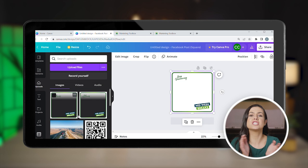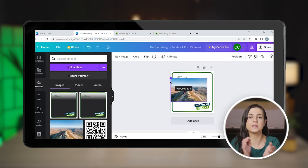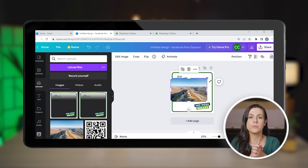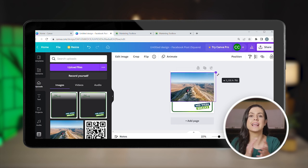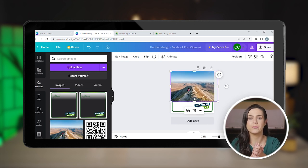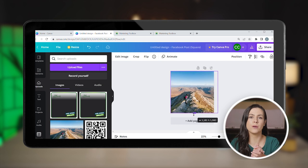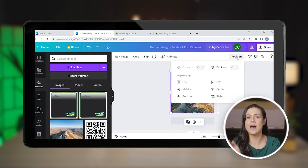To add your own image inside the frame, simply upload it to Canva, just like you did with your logo. Then add it to the uploads and click on it to add to your design. Click Position to send it backward. And there you have it.